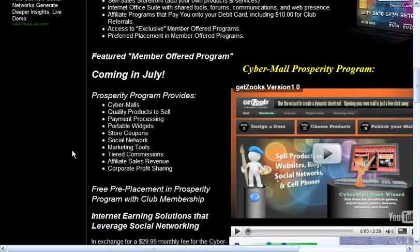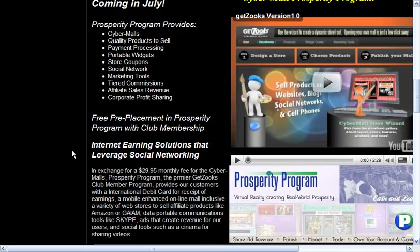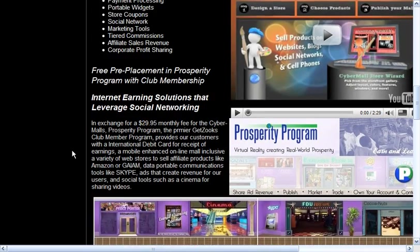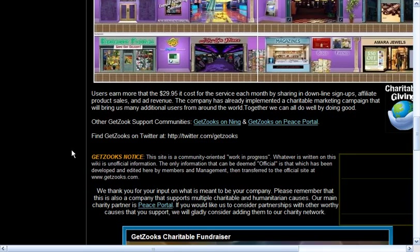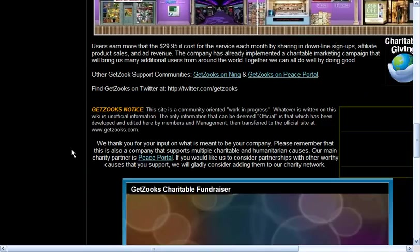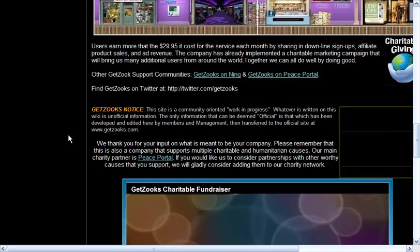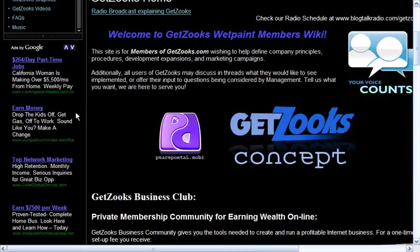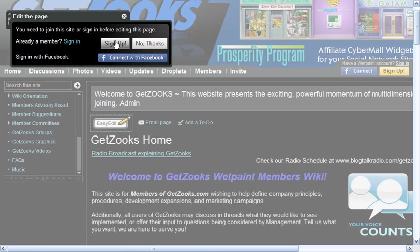If you come to getzooks.wetpaint.com, you can find out a little bit about the program itself — I'm assuming you already know about GetZooks, which is why you're watching this video. Once you're here, if you would like to be able to edit, then you need to sign up. Of course, you can also connect with Facebook.